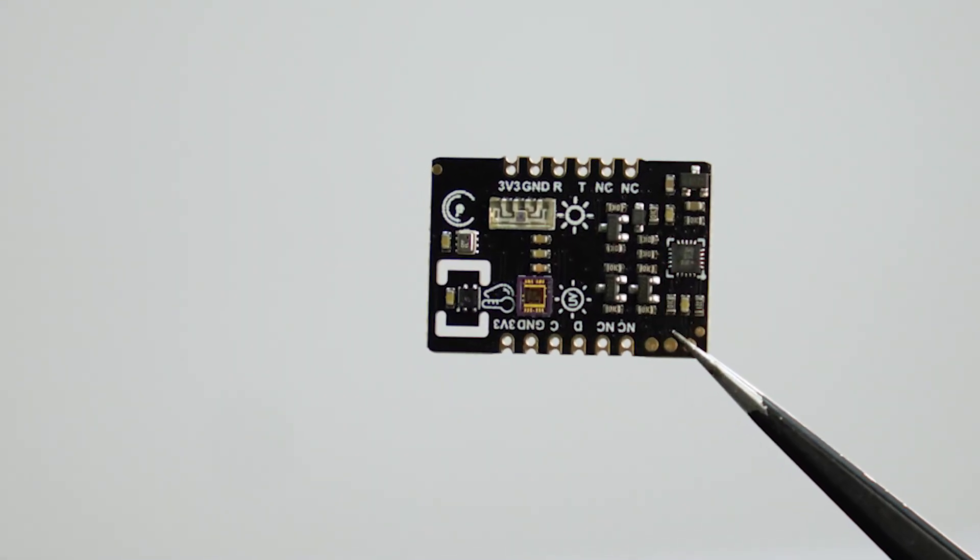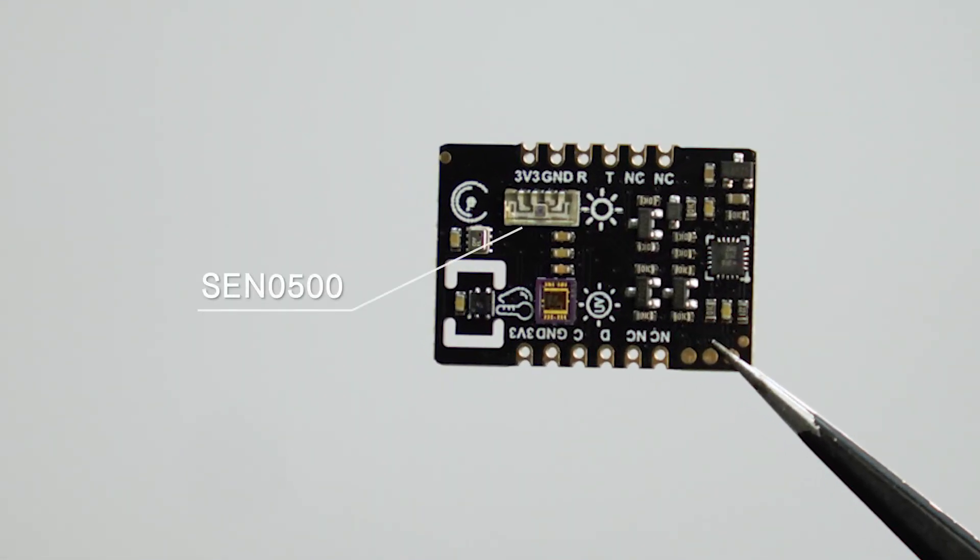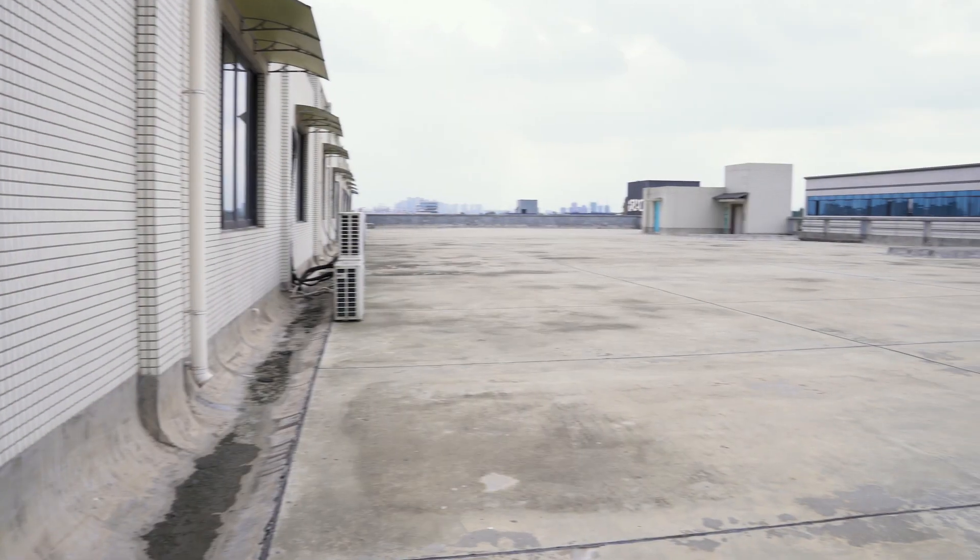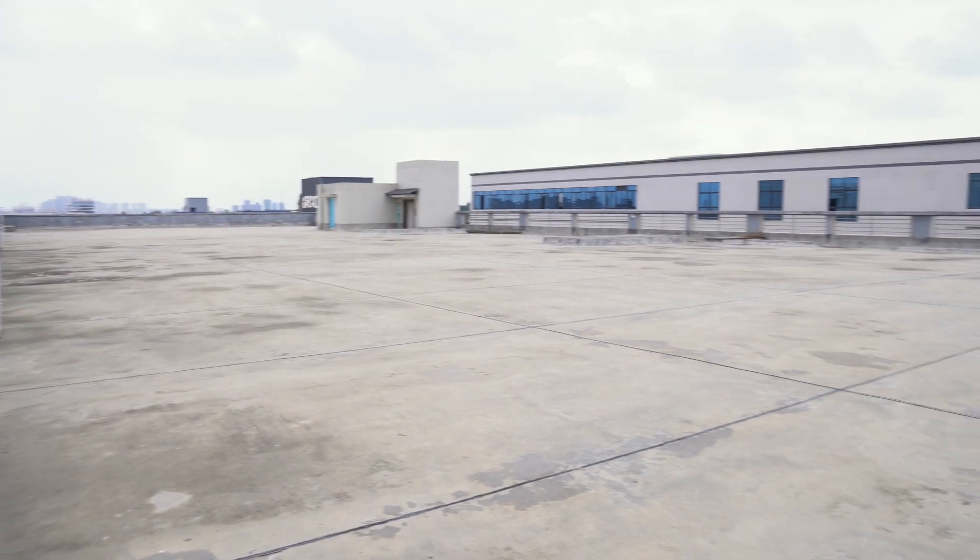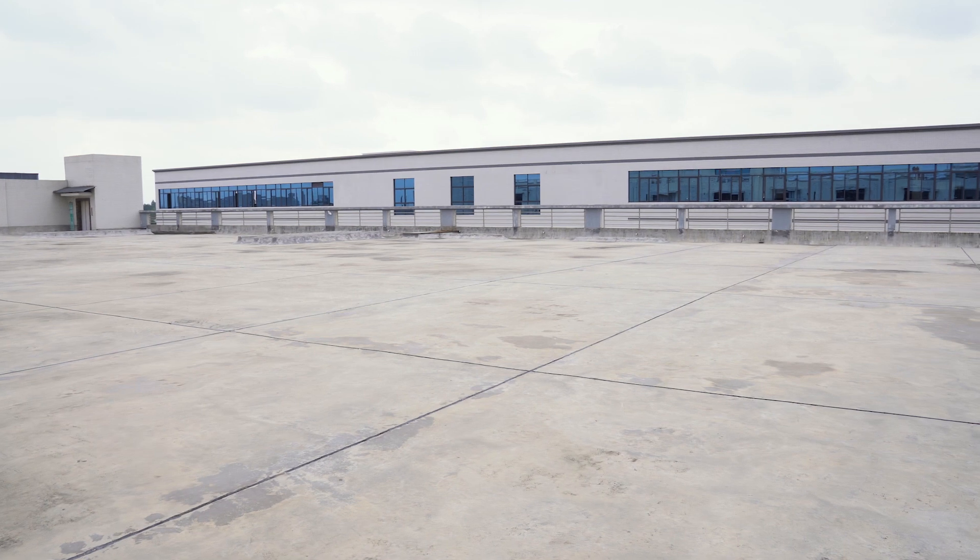DF-ROBOT has a multi-function environmental sensor that uses UART just right for our project. Now, put the device on our terrace.